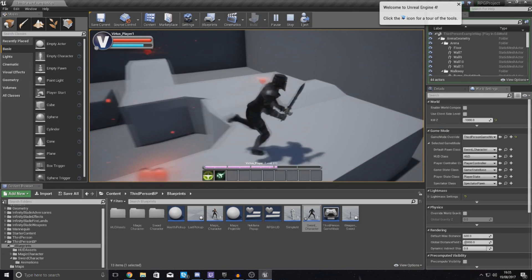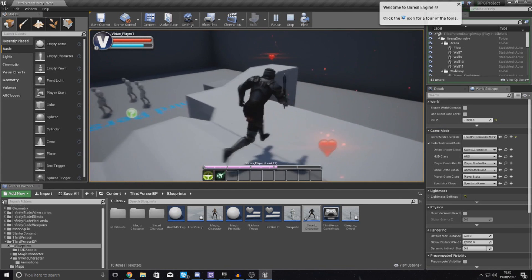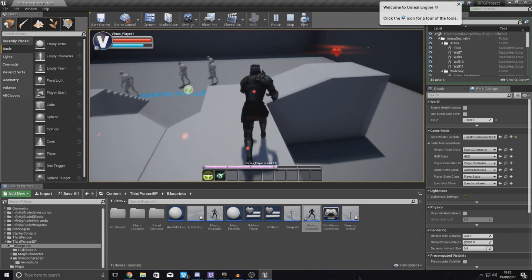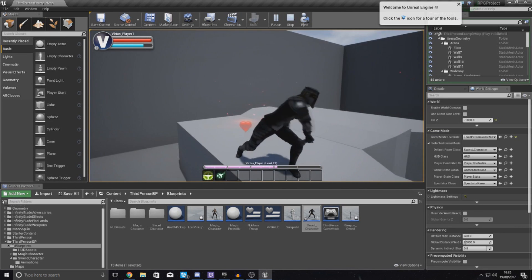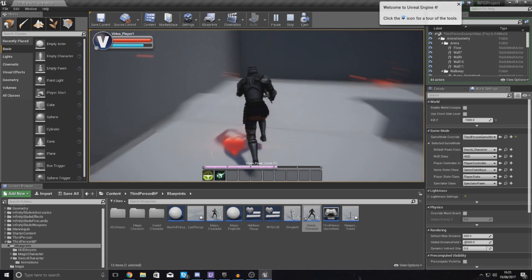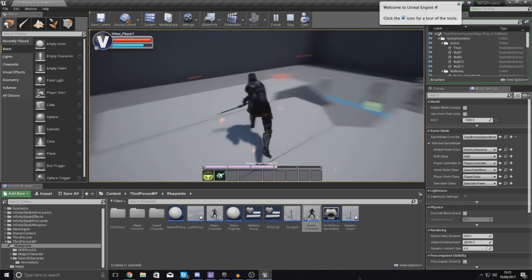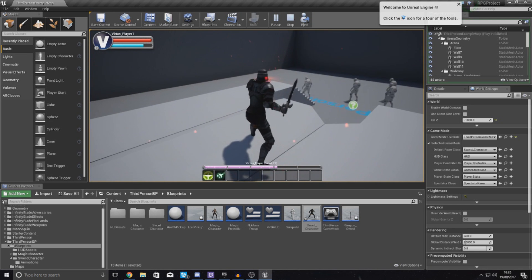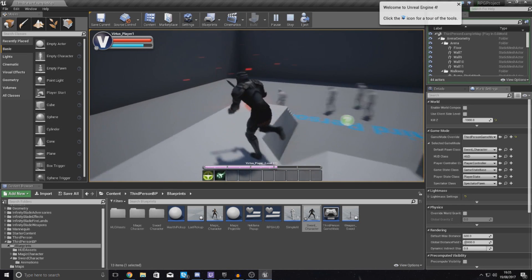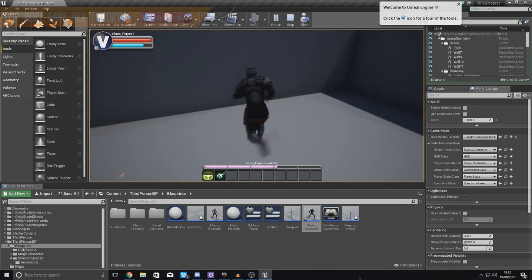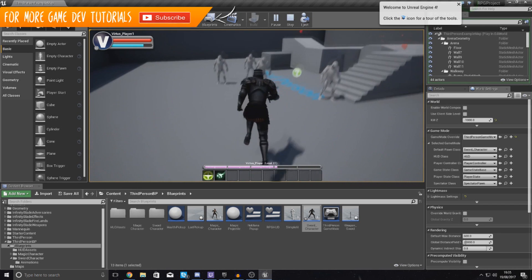Anyway, that's pretty much everything for a basic animation system for our first ability which is going to be slashing the sword. That is pretty much everything I'm going to be doing in today's video.